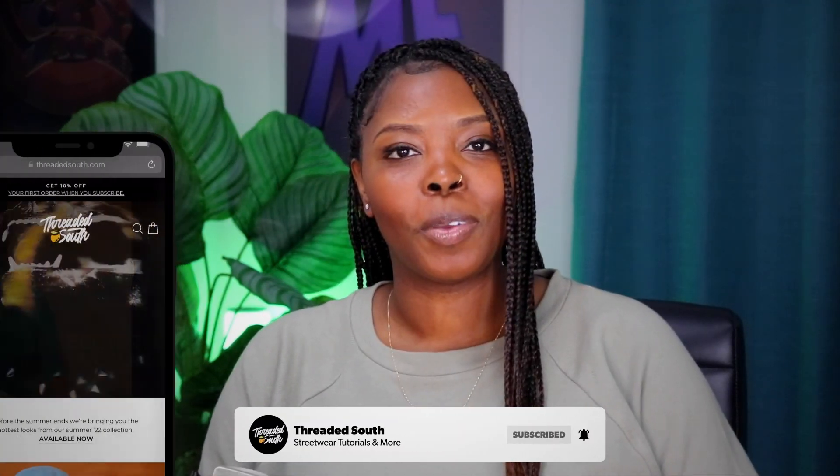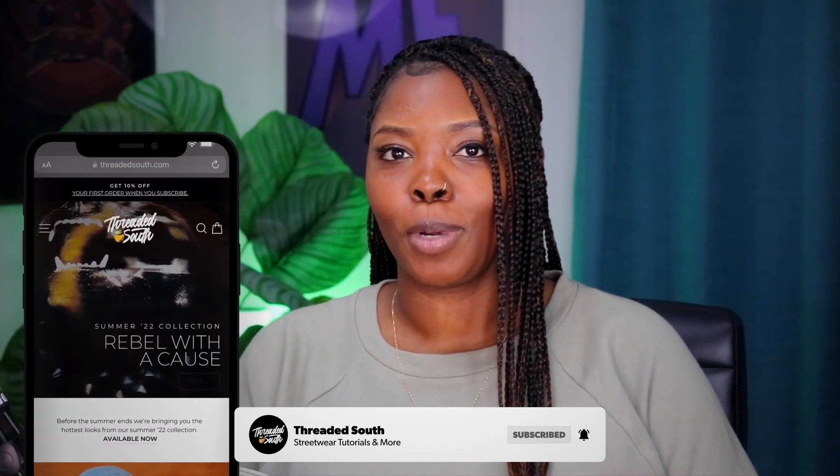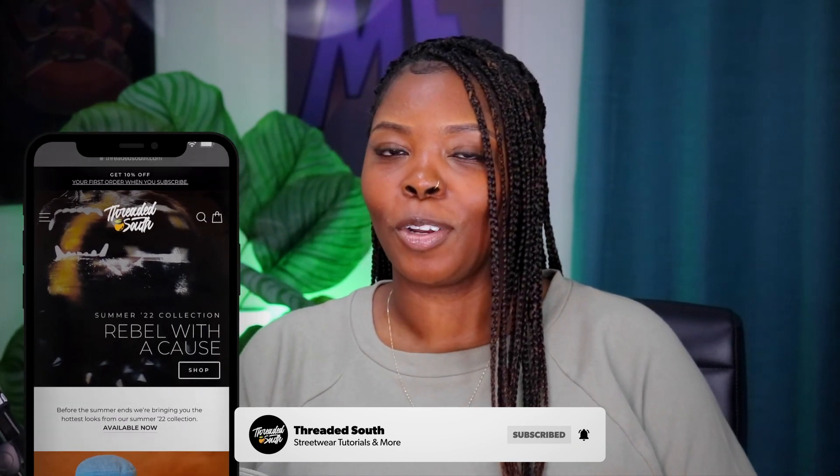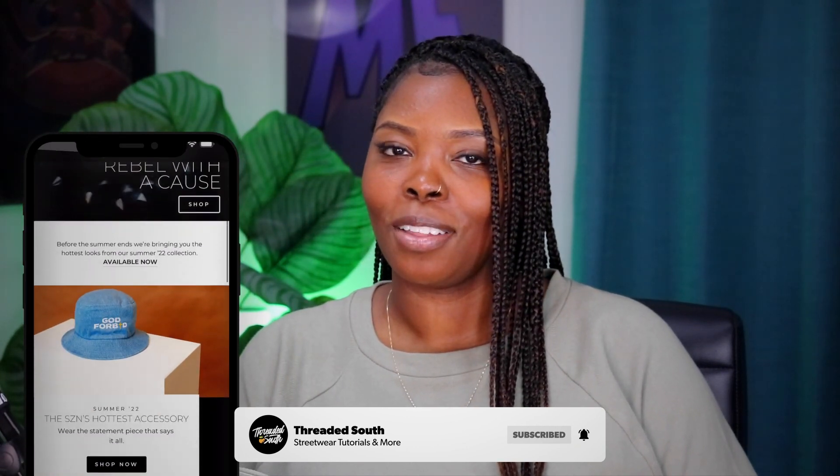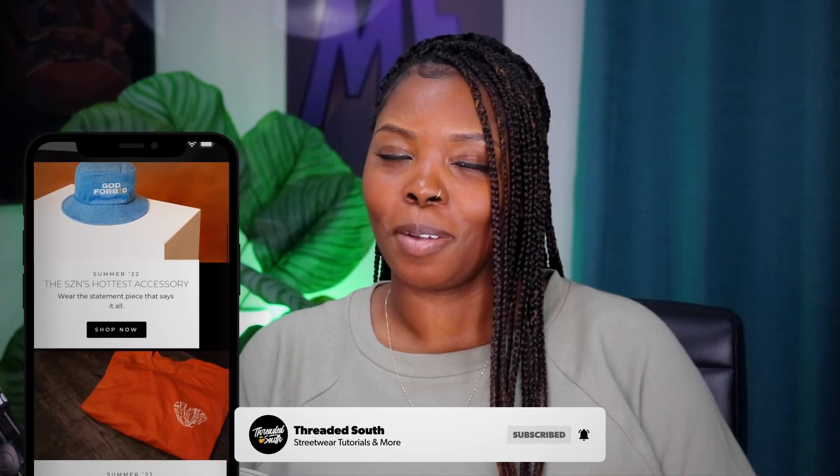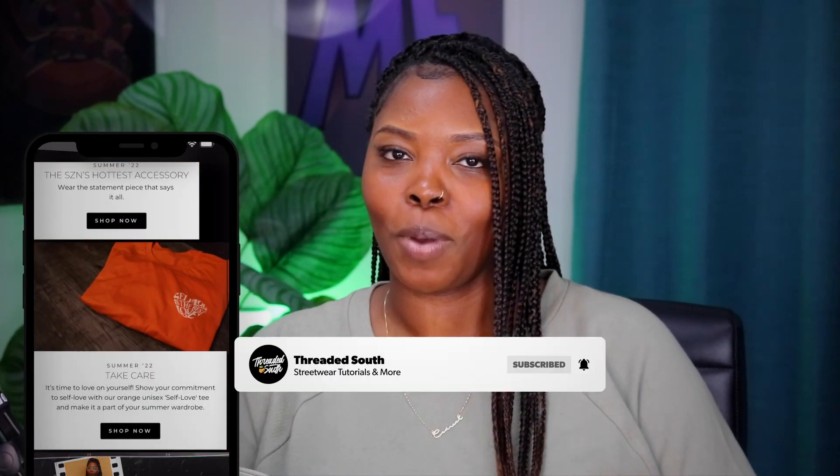If you like what you saw today, make sure you hit that like button and subscribe if you haven't already. Also, if you would like to grab some merch, head on over to threadedSouth.com. Thanks for watching!